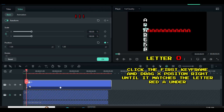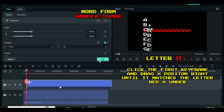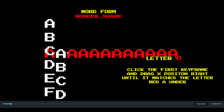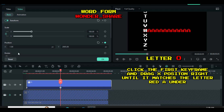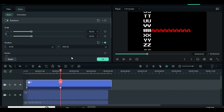Now click the first keyframe and go to the X position, dragging right until the A matches the red A underneath. Re-enter the figure in the second keyframe at the same X position. For example, if the X position shows 95 in the first keyframe, you will have to retype 95 in the second keyframe after clicking it.